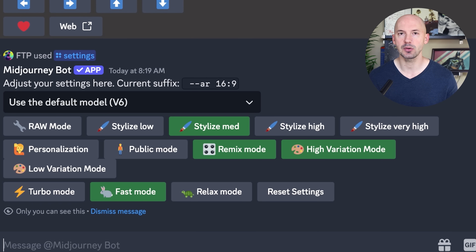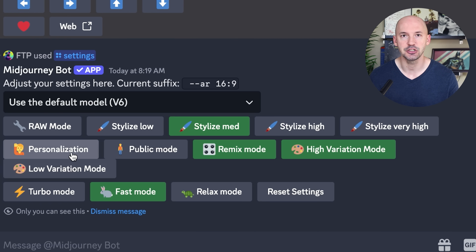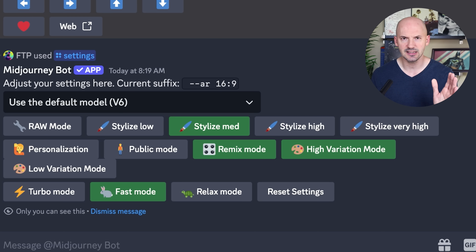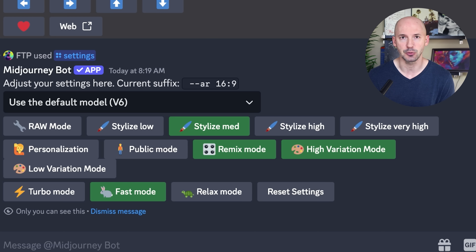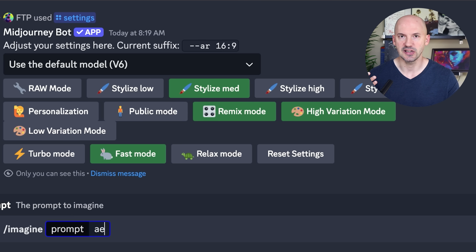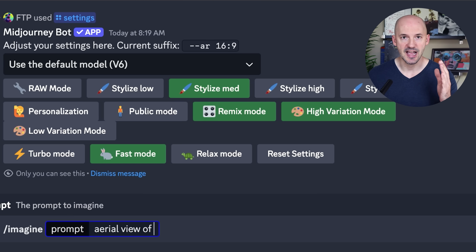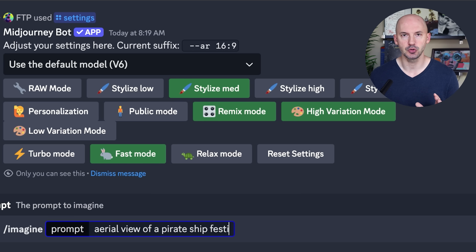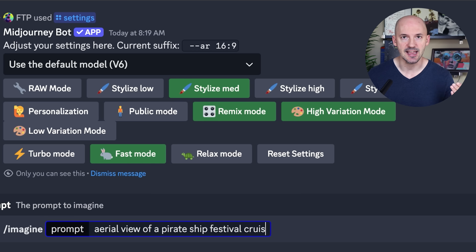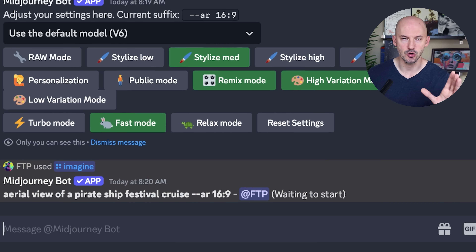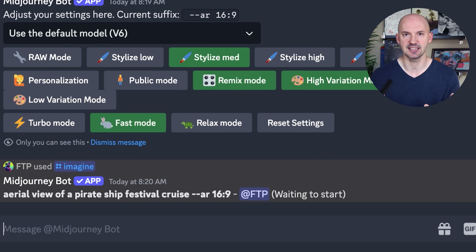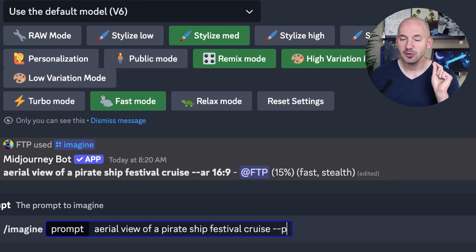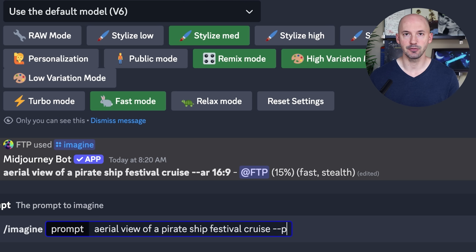You can turn it on inside of your settings — hit /settings and we can find personalization right here. Alternatively, like I said, you can add --p at the end of your prompts on your own. Let's do a quick live example: if we were to imagine an aerial view of a pirate ship festival cruise and we hit enter, MidJourney is going to run that normally.